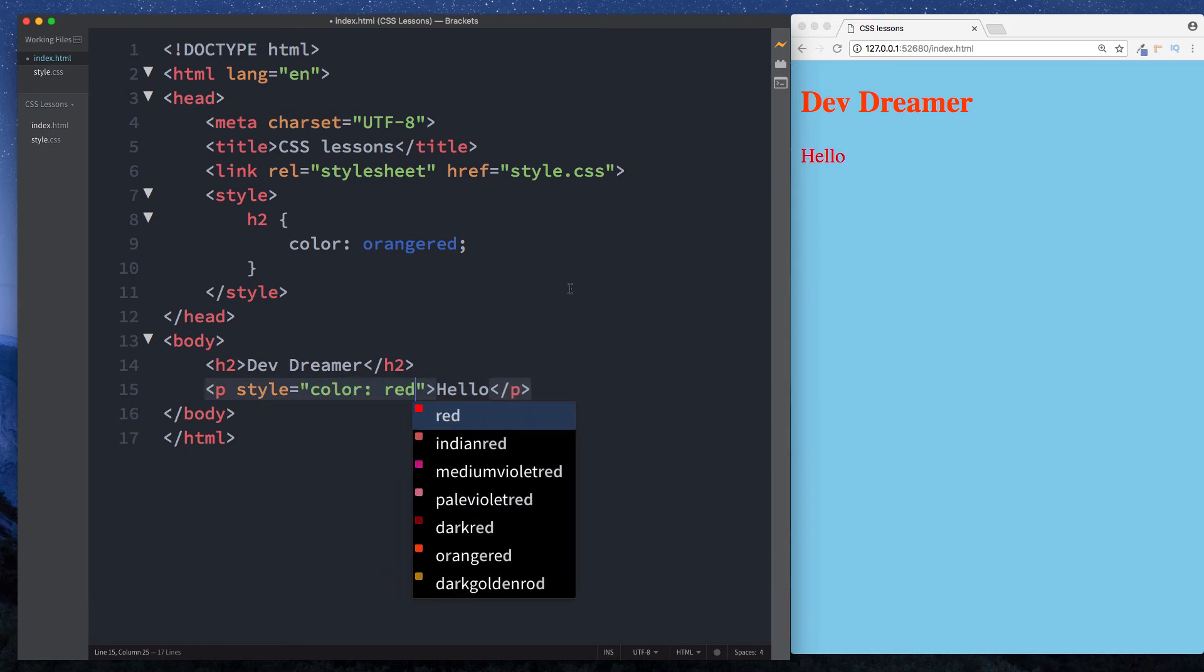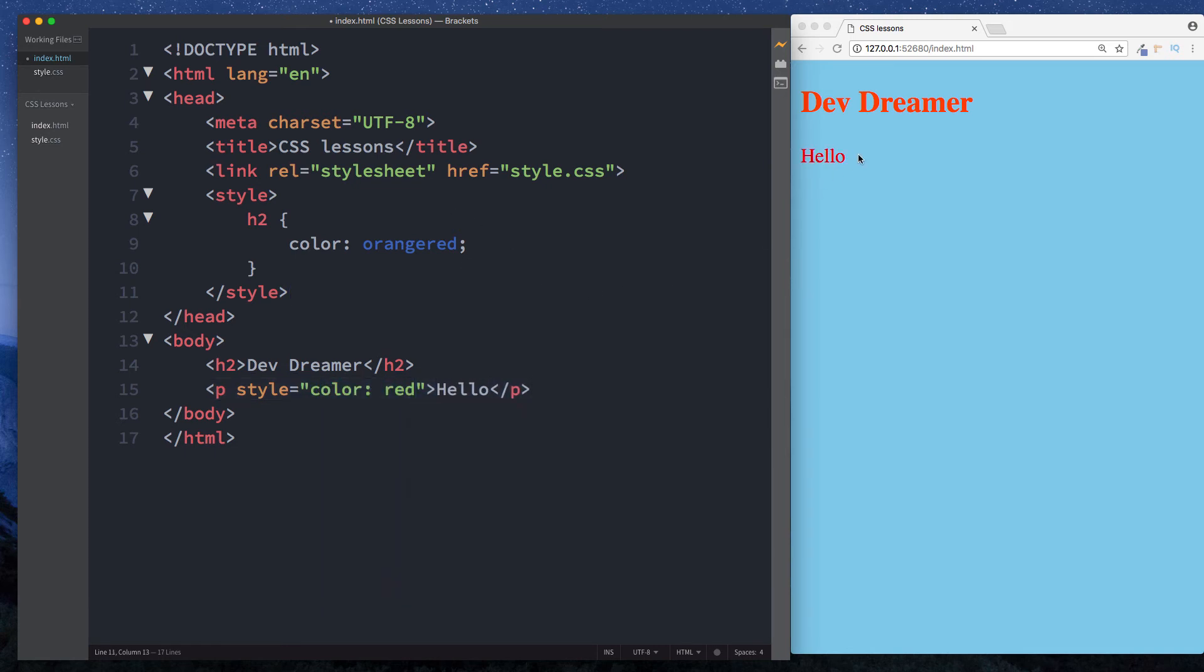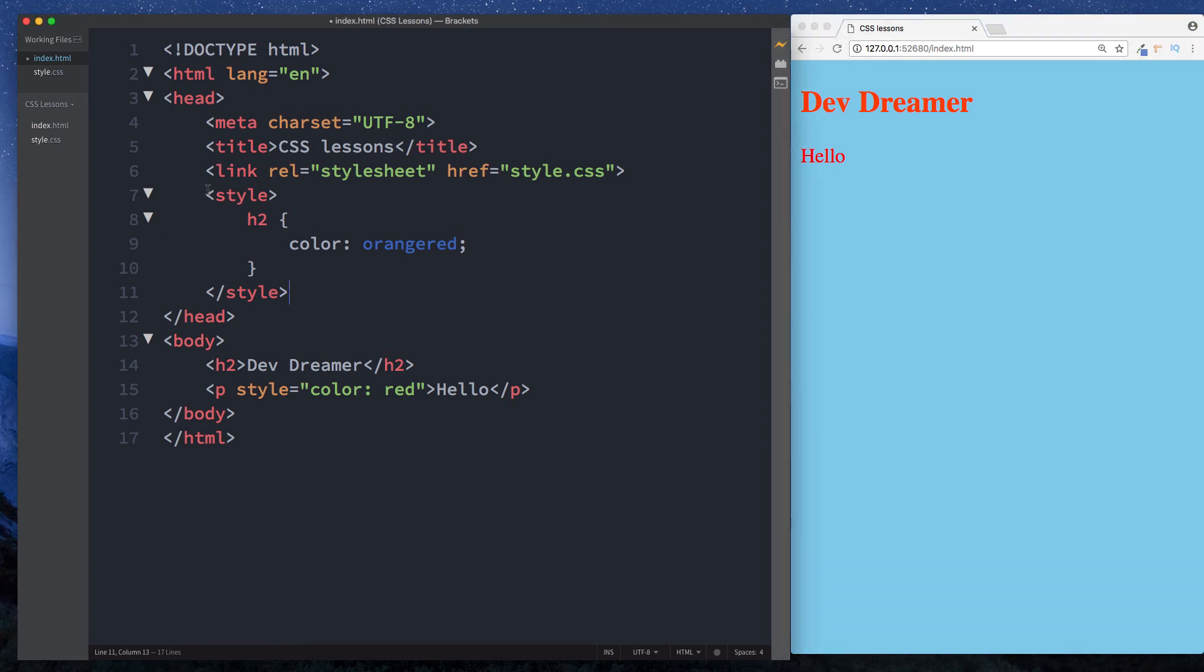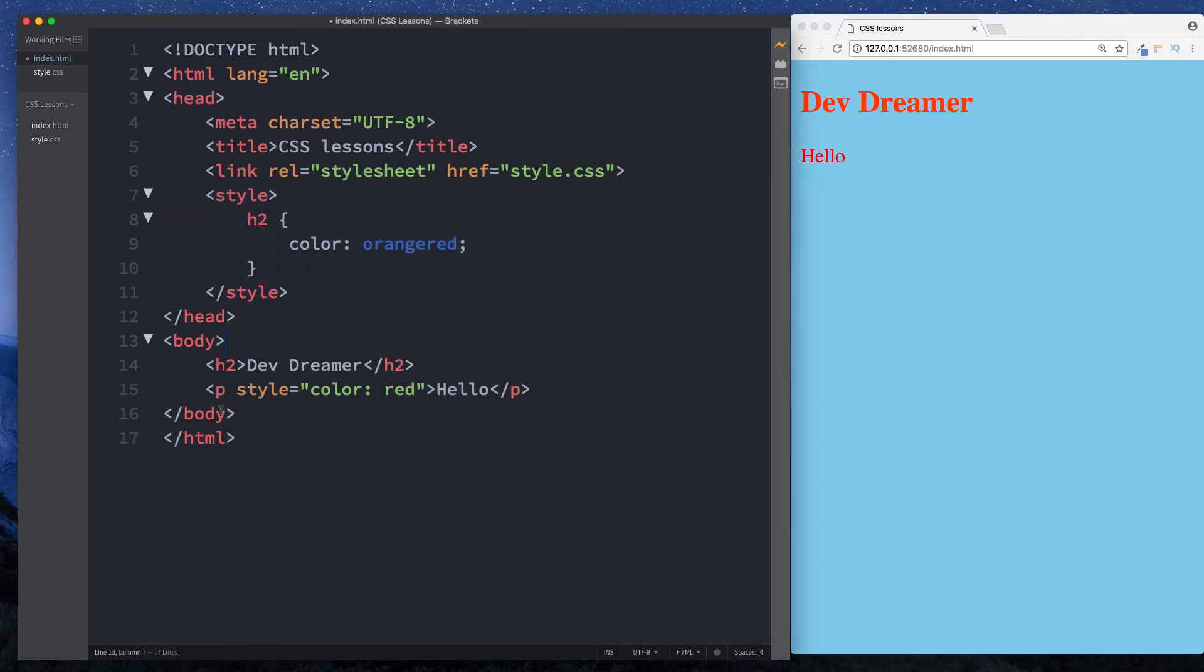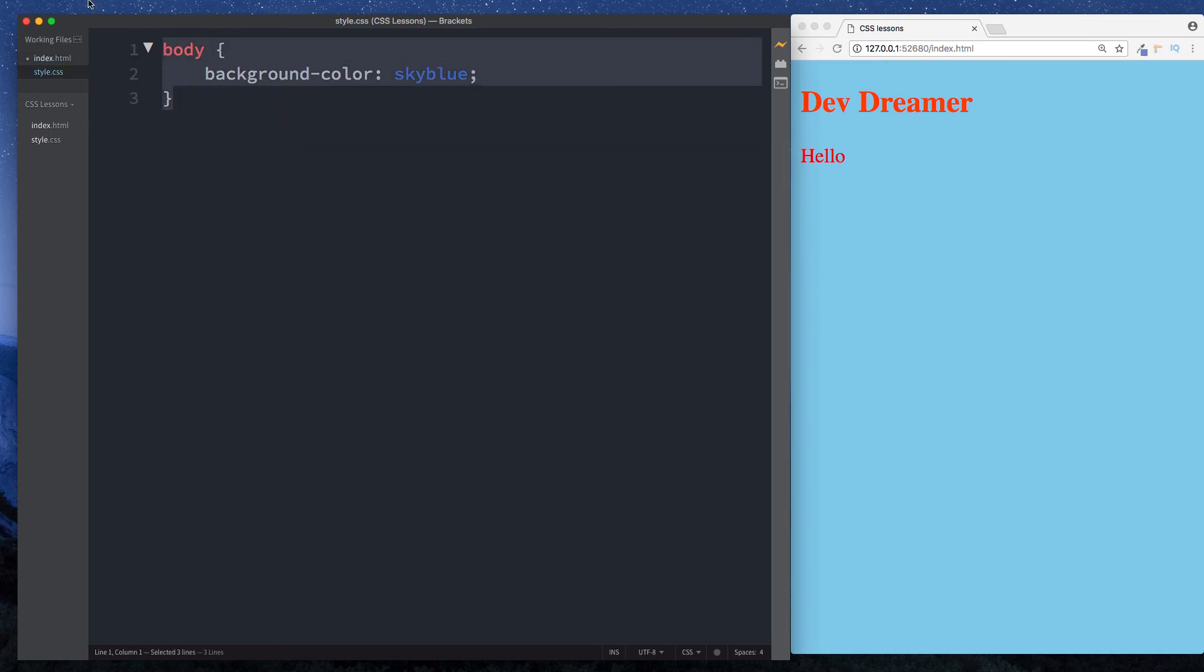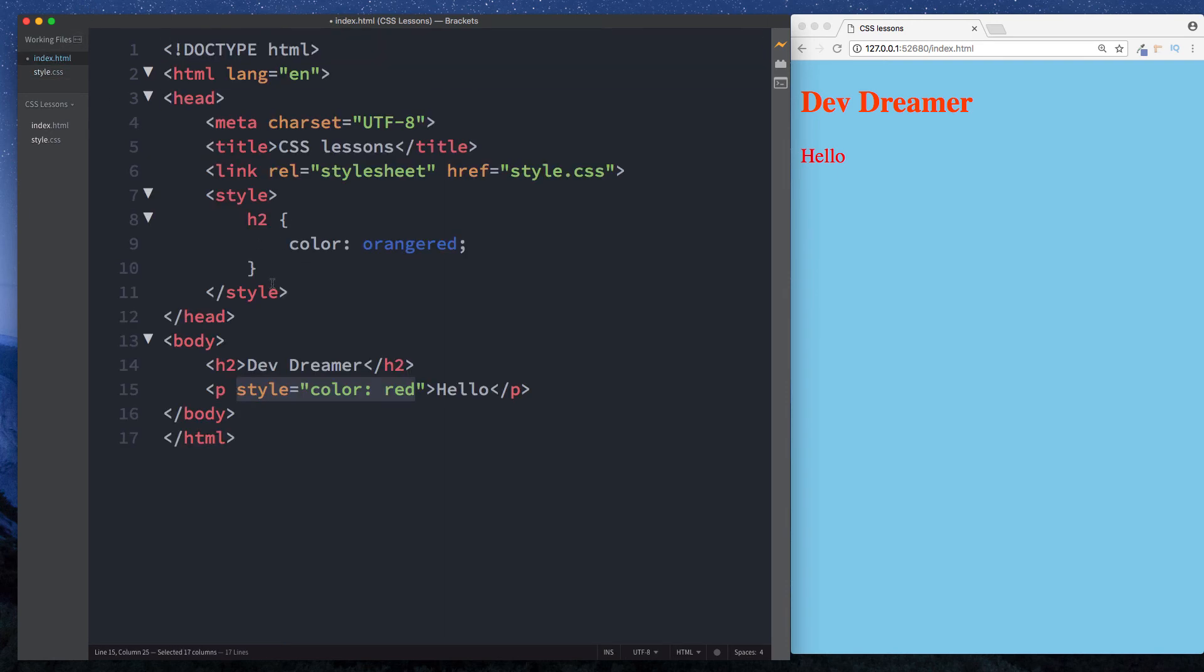As you can see, the color of our text hello is now red. So that's three different ways that you can set your styles for your project: using the style tags in our head element, using inline styling, and finally using an external file sheet.